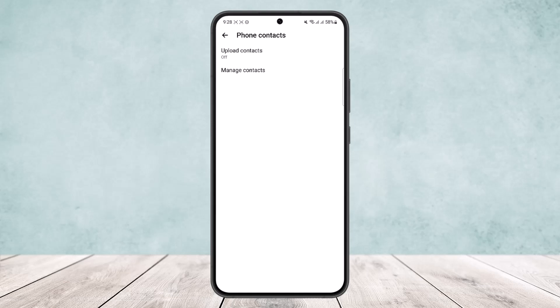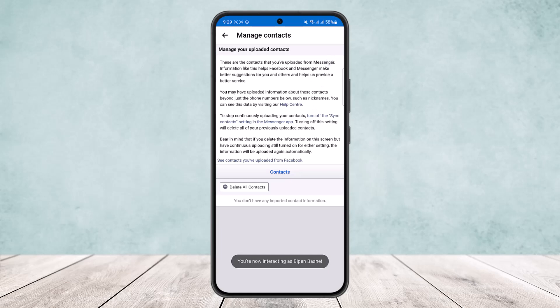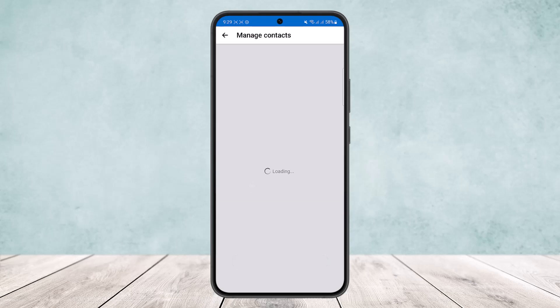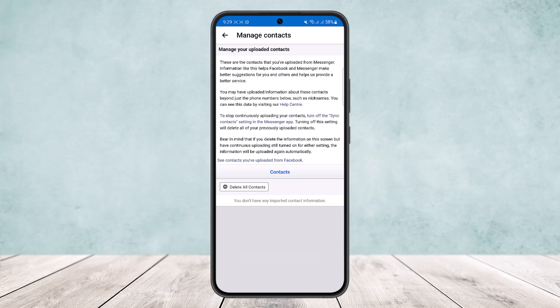...or upload phone contacts, what you want to do is tap on Manage Contacts. Here, what you want to do is delete all contacts. You can see the option Delete All Contacts. Now what this does is it'll delete any...